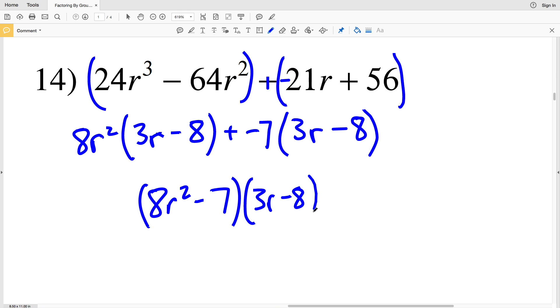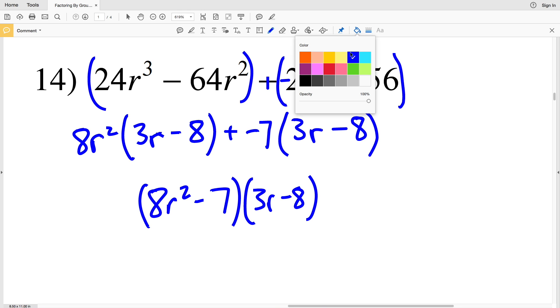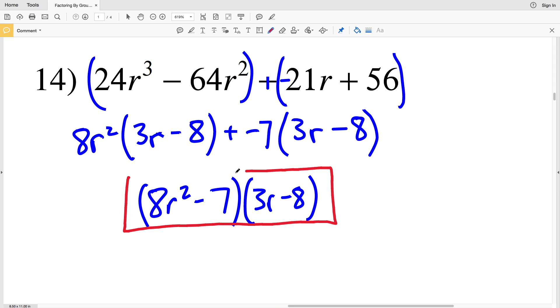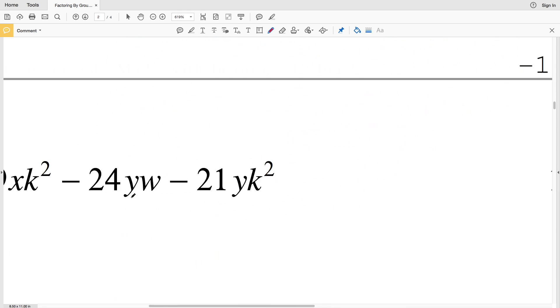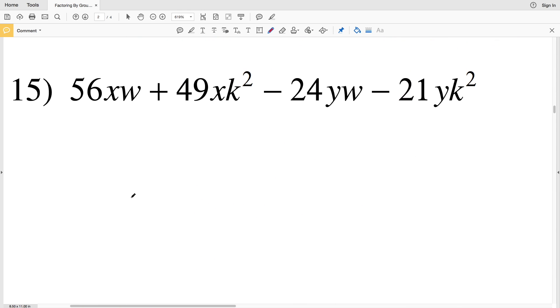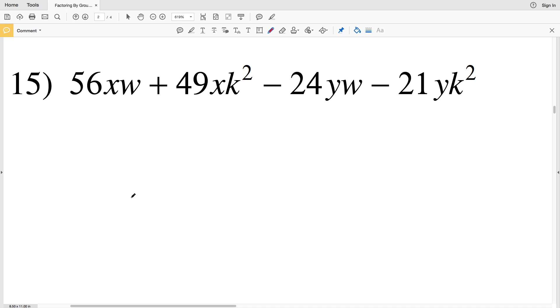I can now factor out 8R squared minus 7 times 3R minus 8. That is my solution in number 14.